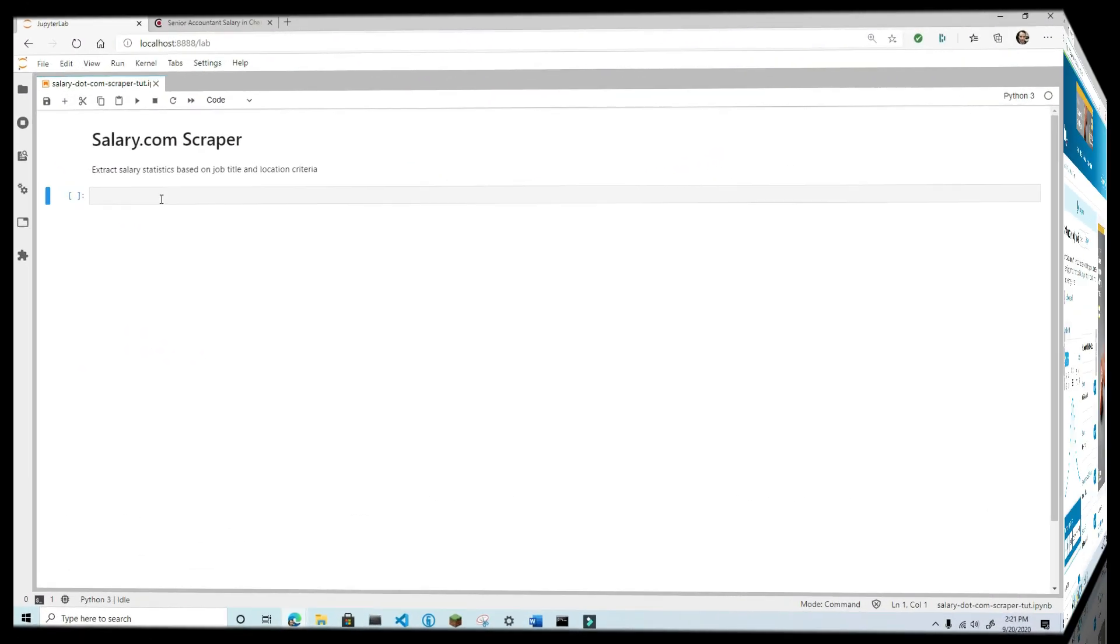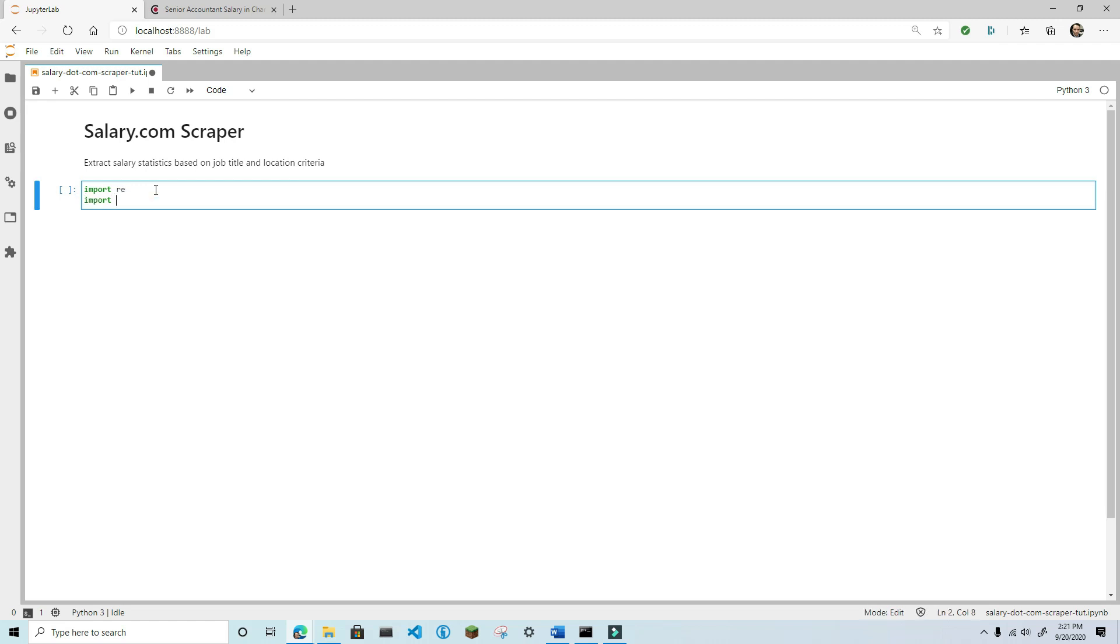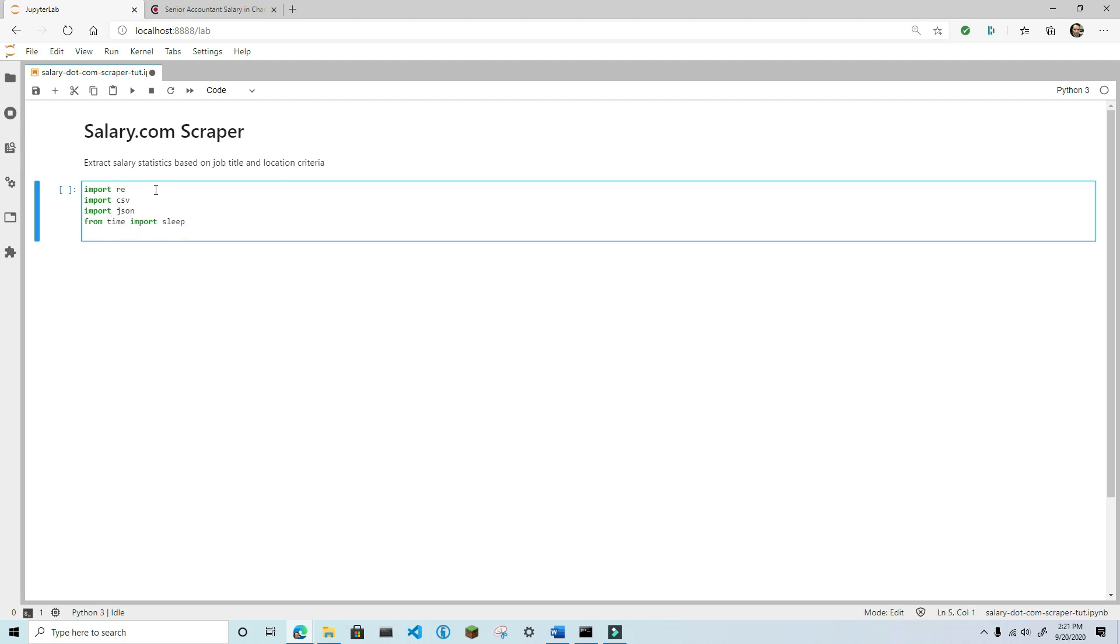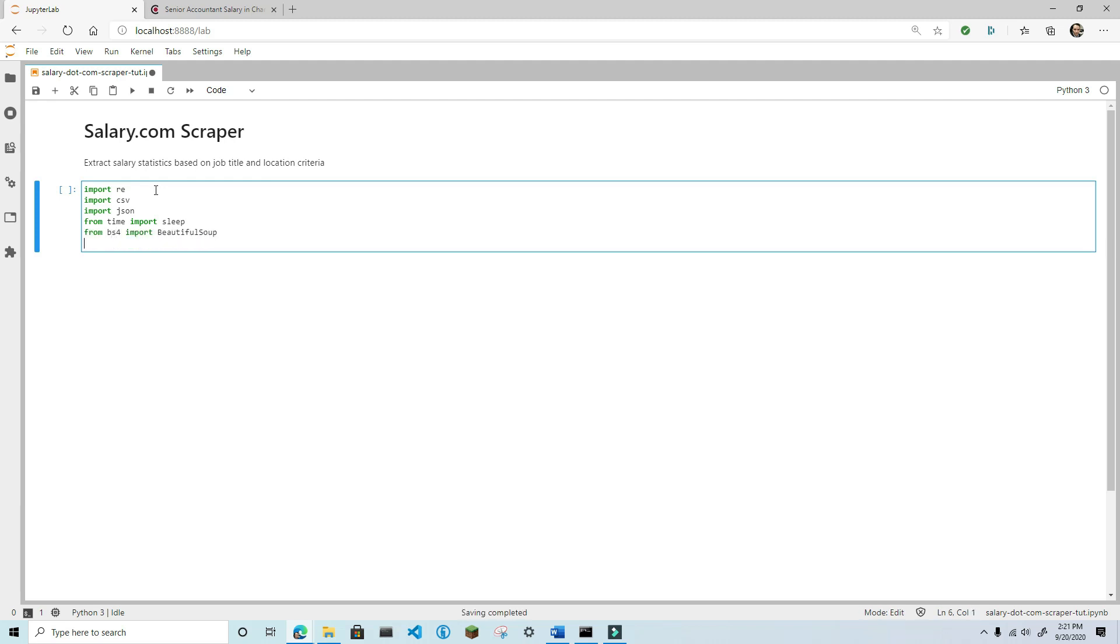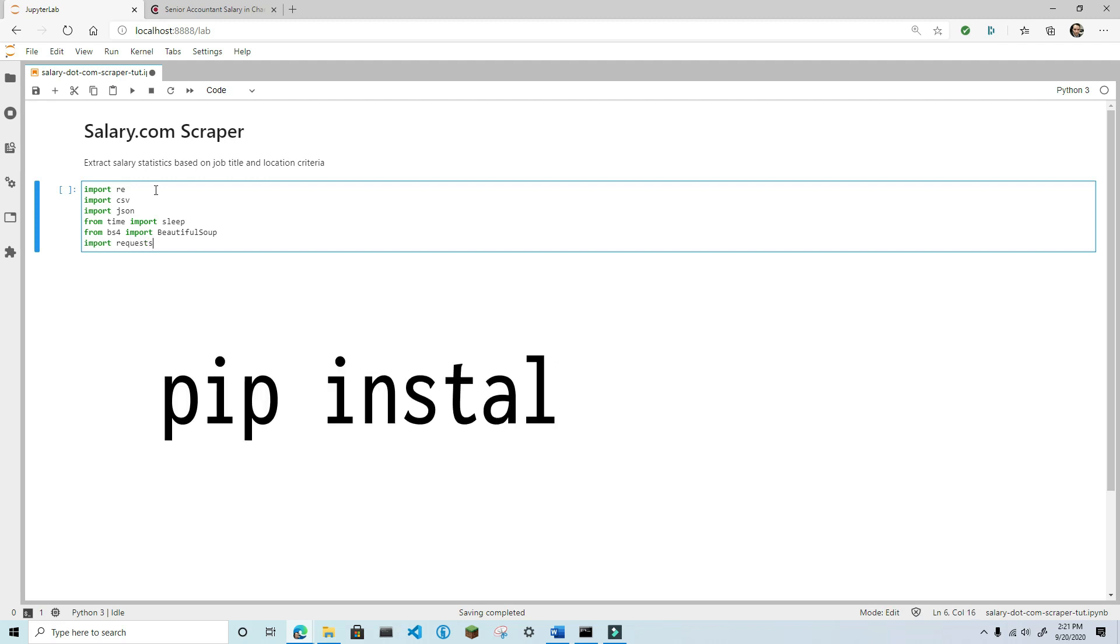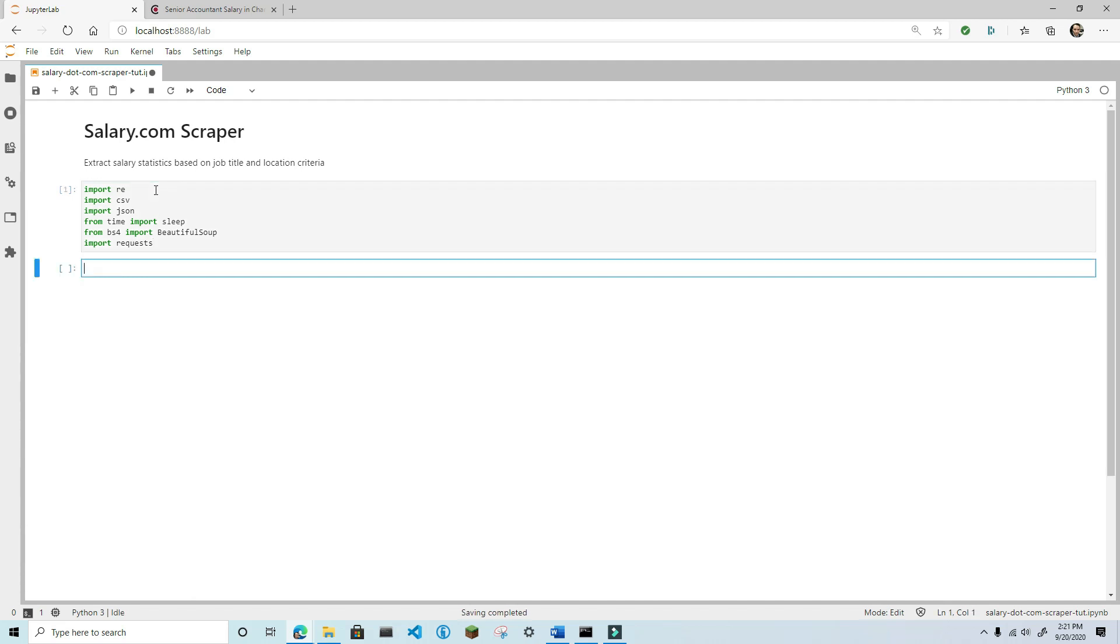Okay, let's start writing some code. I'm going to code this project in a Jupyter notebook, but feel free to use whatever IDE or code editor that you're most comfortable with. Start by importing some standard Python libraries: re, csv, json, from time import sleep. Next, import BeautifulSoup and Requests. If you haven't installed either of these two libraries, you'll need to install BeautifulSoup using the command pip install bs4 and requests using pip install requests in your command prompt.